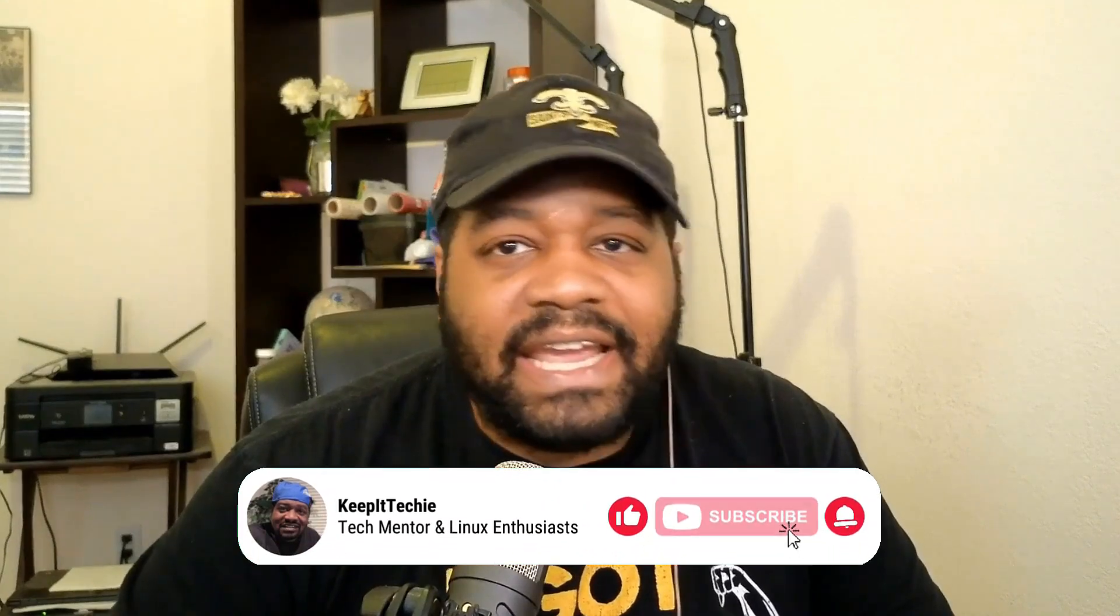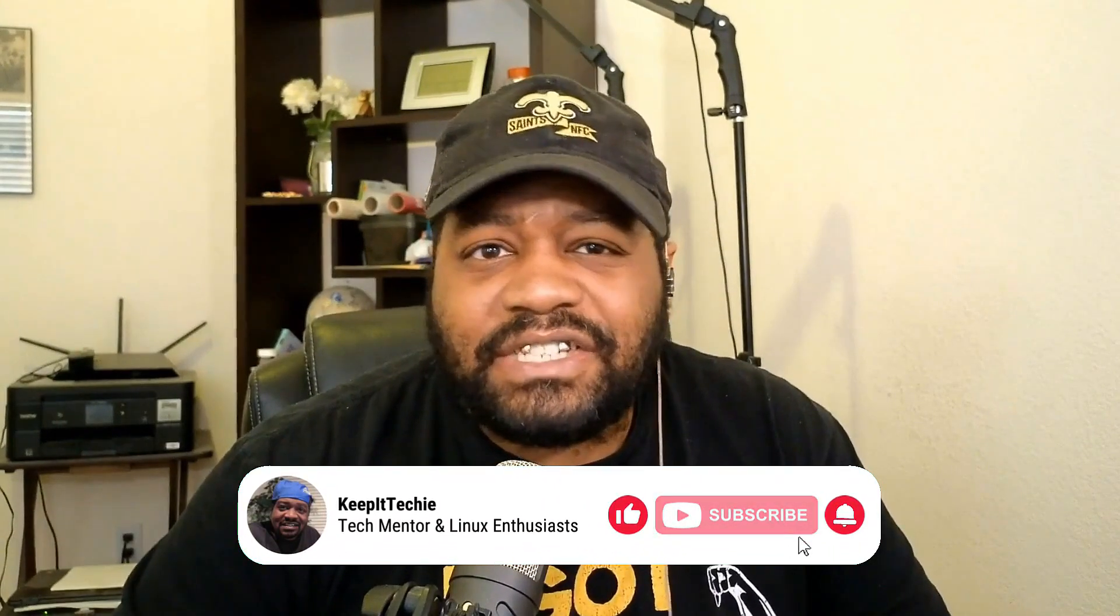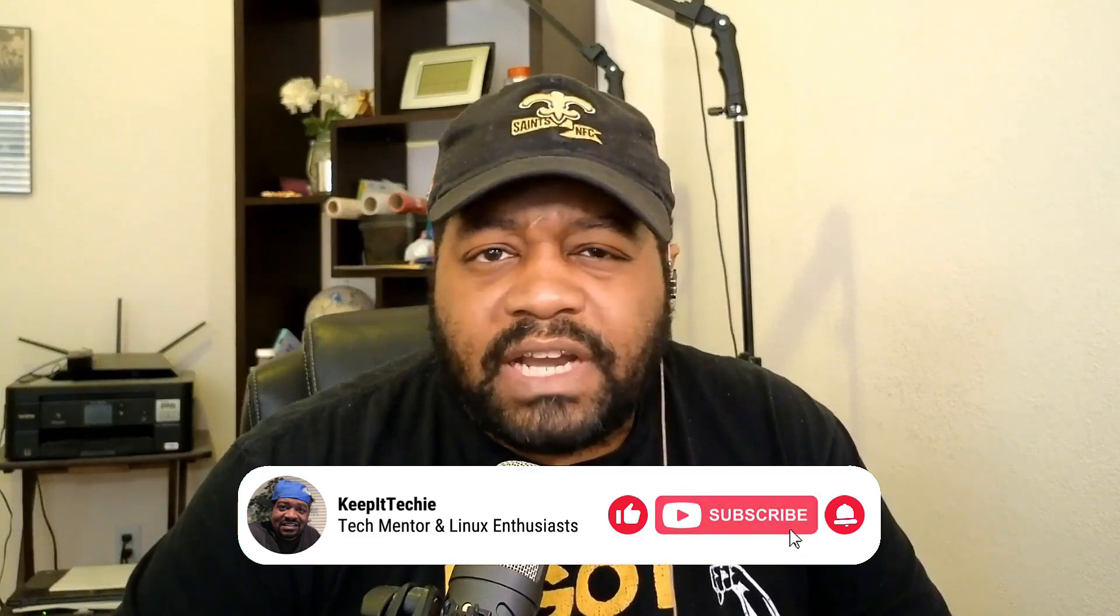What's up guys, it's Josh back with another video and welcome to the Keep It Techie channel. Today we're tackling an exciting topic, setting up an SSH server on Ubuntu 24.04. For those new to this, SSH or Secure Shell is a protocol that allows you to securely access and manage machines over a network. This is incredibly useful for managing servers remotely, even for daily tasks like updating your system. Perfect for beginners and a great refresher for veterans, this guide will help you get your SSH server up and running in no time. Let's get started.